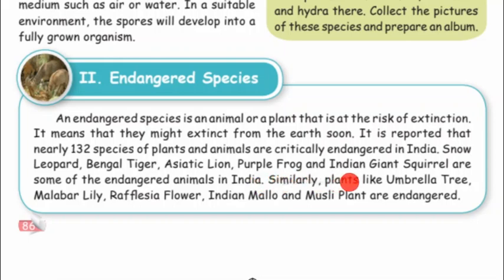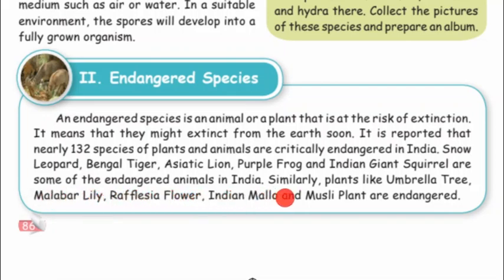Similarly, plants like umbrella tree, Malabar lily, rafflesia flower, Indian mallow, and muesli plant are also endangered.